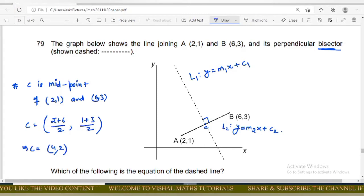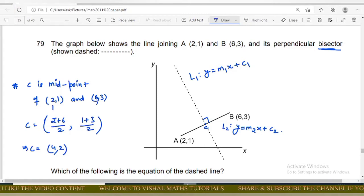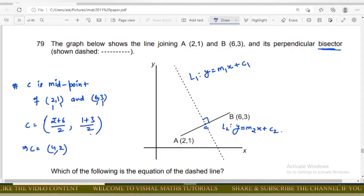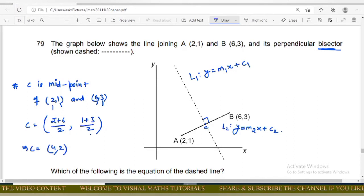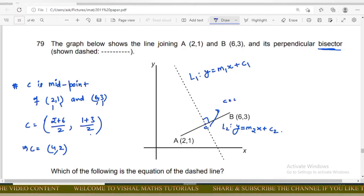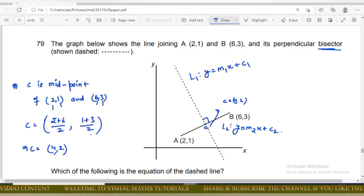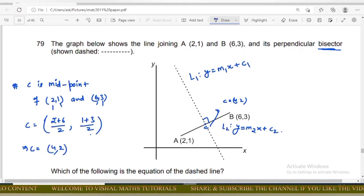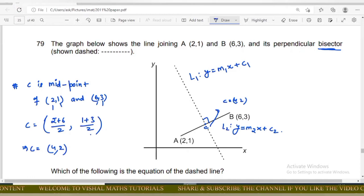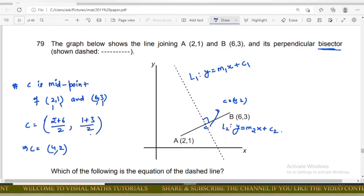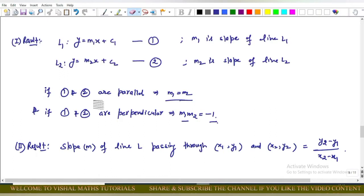Using the midpoint formula, C equals the arithmetic mean of the x-coordinates and the arithmetic mean of the y-coordinates. This gives C = (4, 2). Line L1 — the dashed perpendicular bisector — passes through this point (4, 2). We need to find the equation of L1.